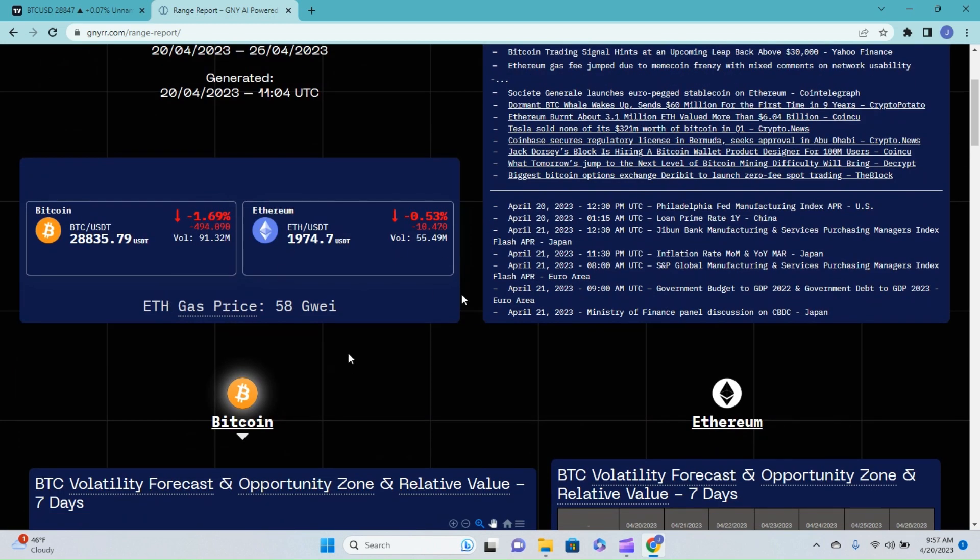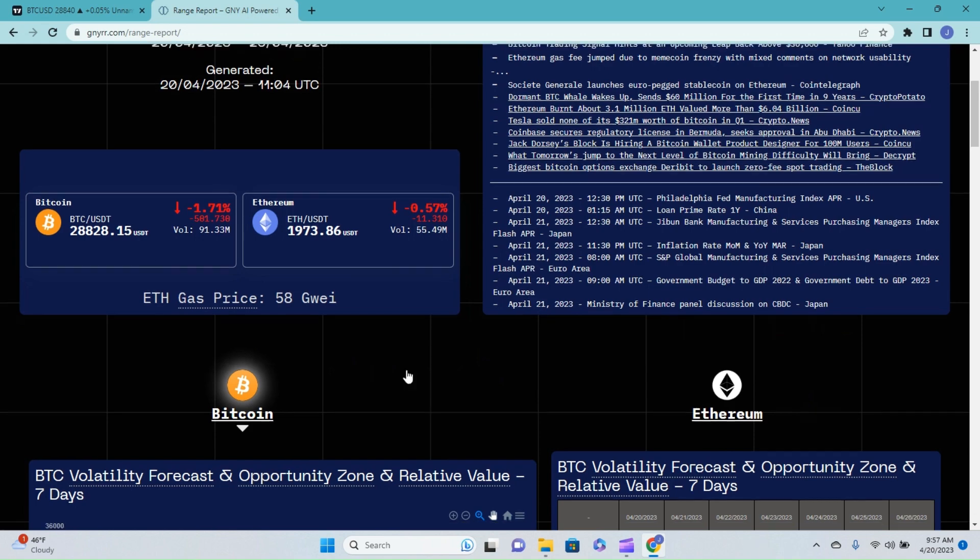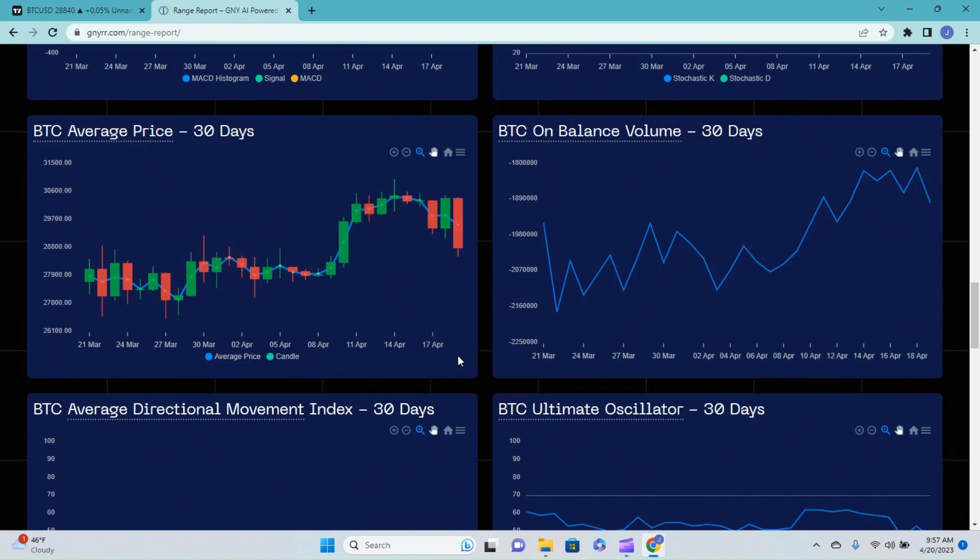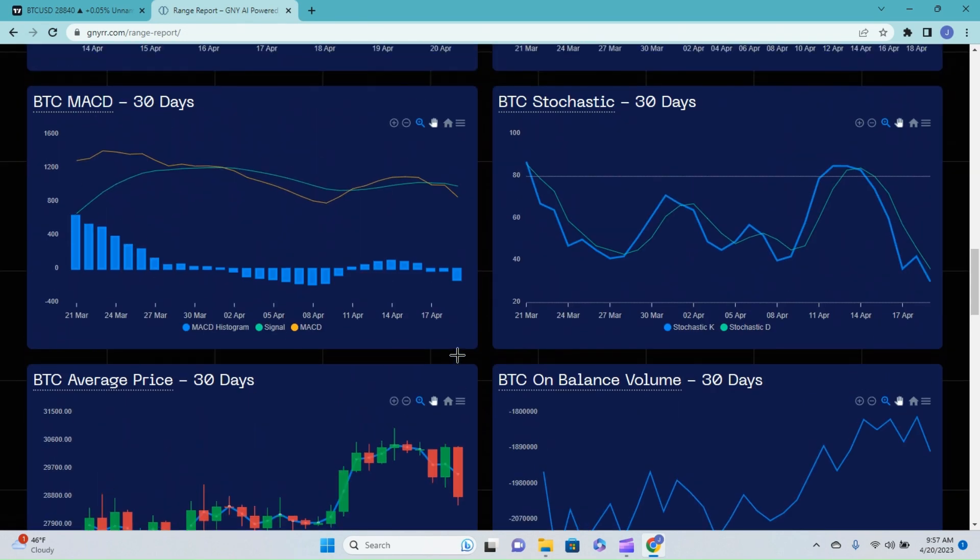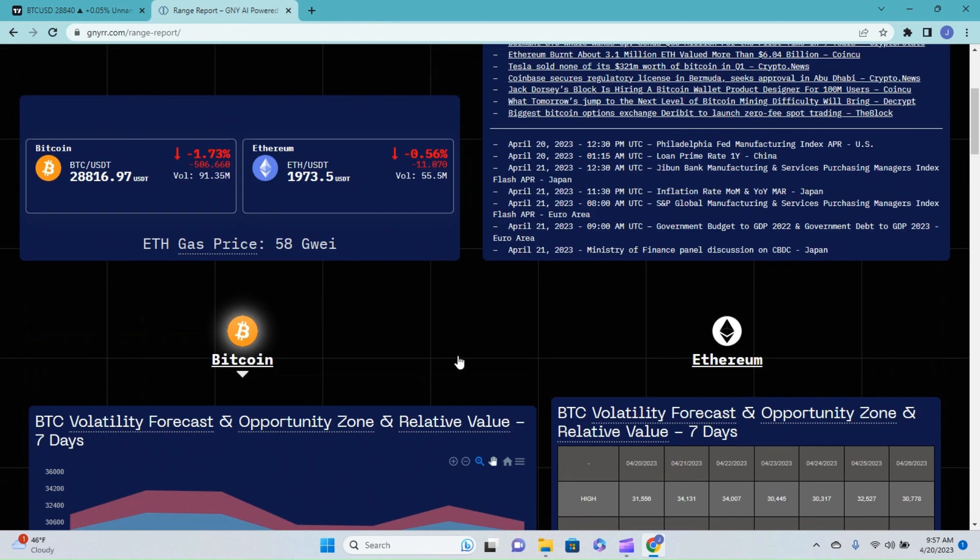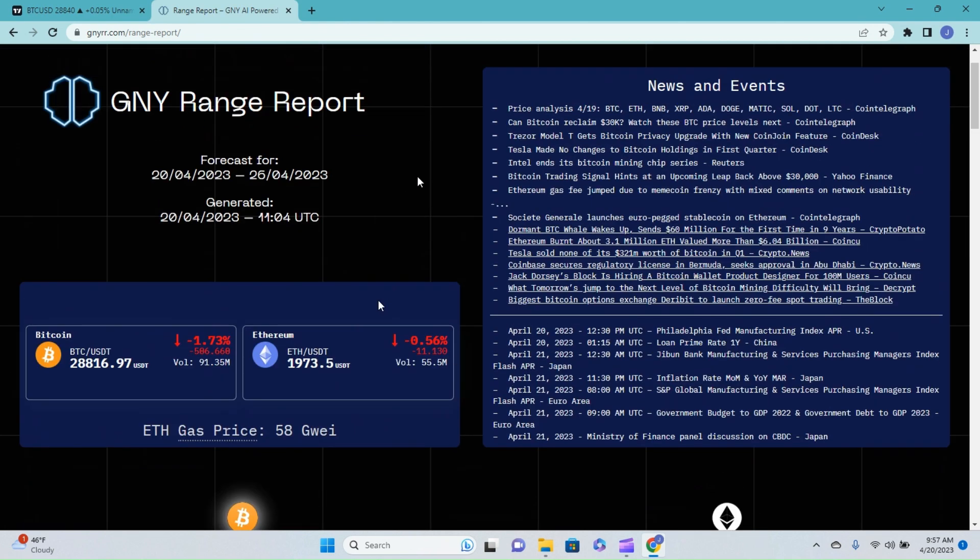Not only is there Bitcoin and Ethereum, but the team over at Genie.io are actually adding in several more top tier tokens, as well as more indicators within the report and exchange rating, as well as this is what I'm super excited for.